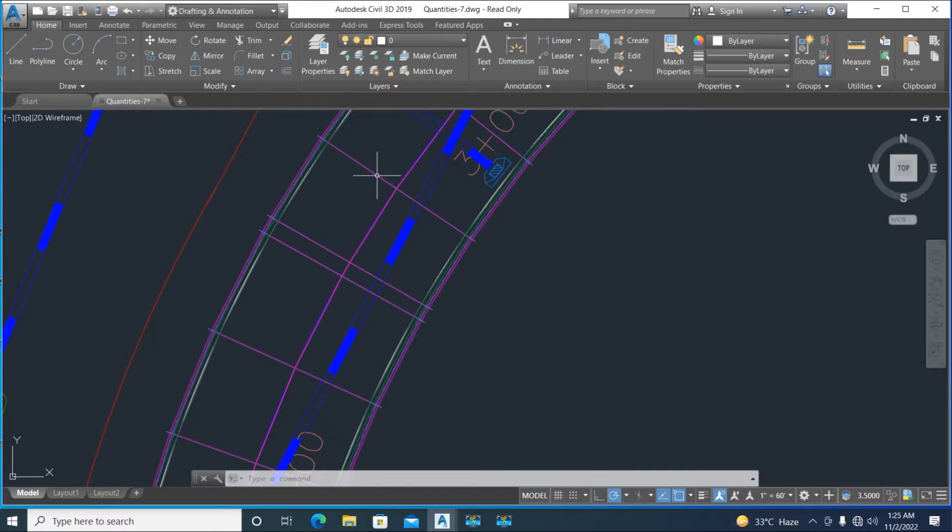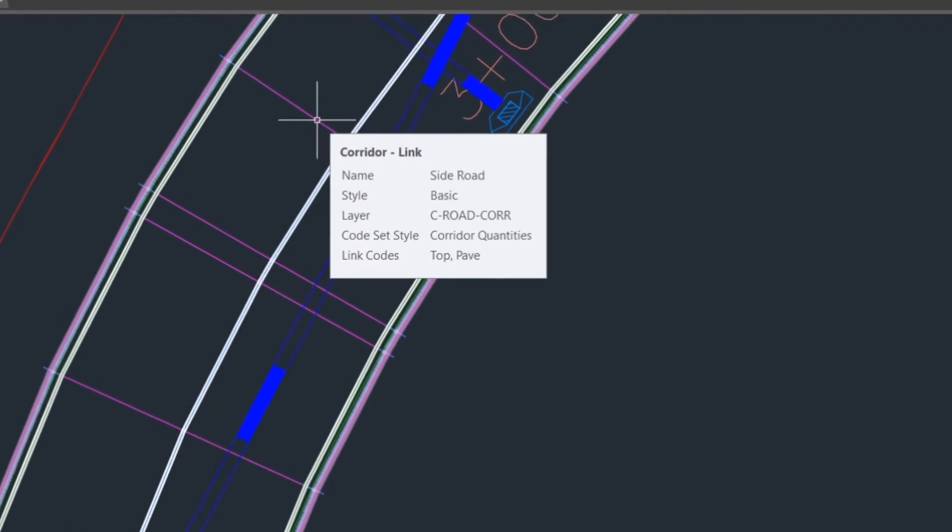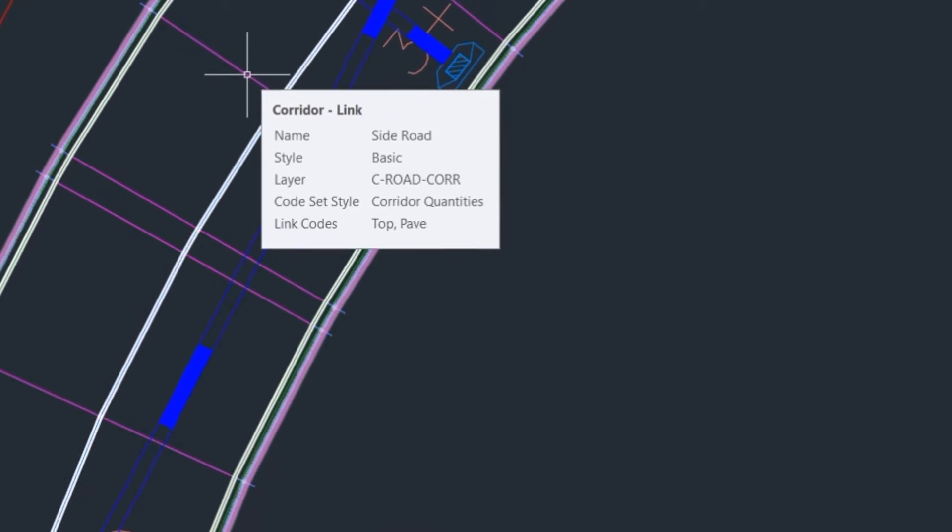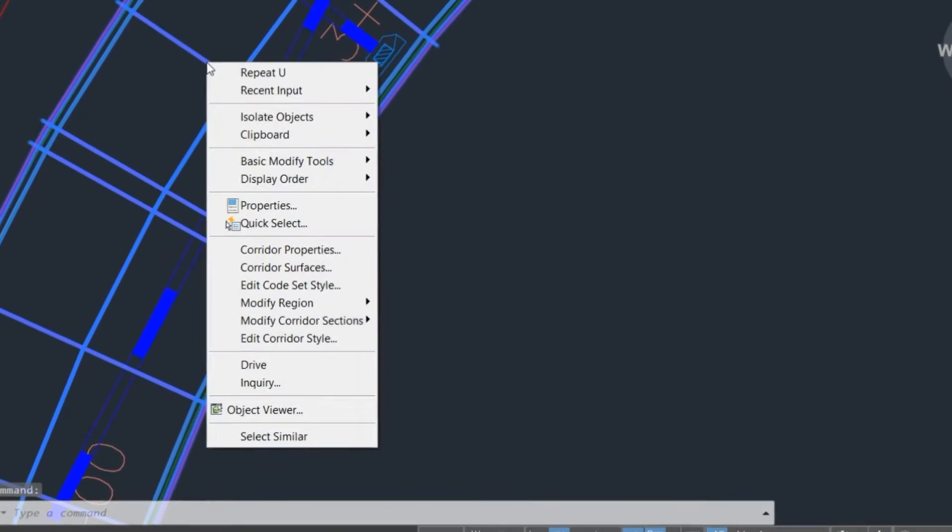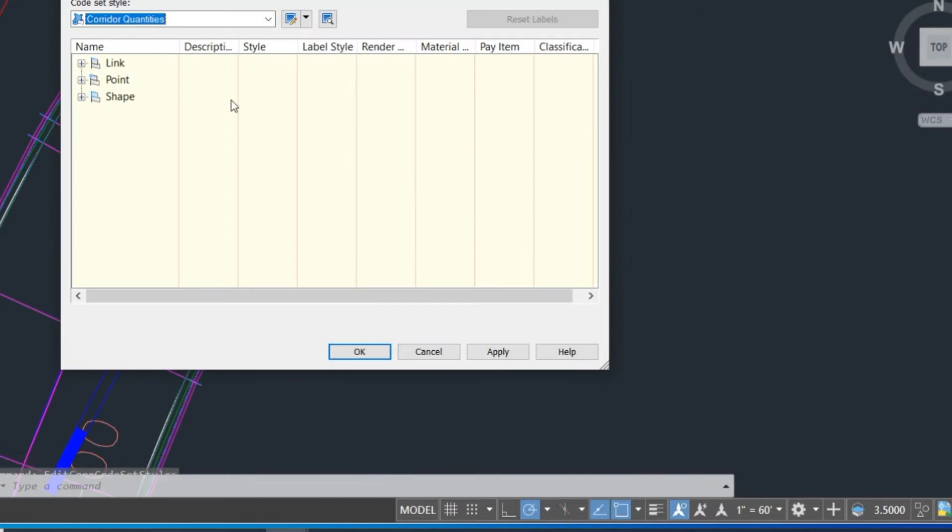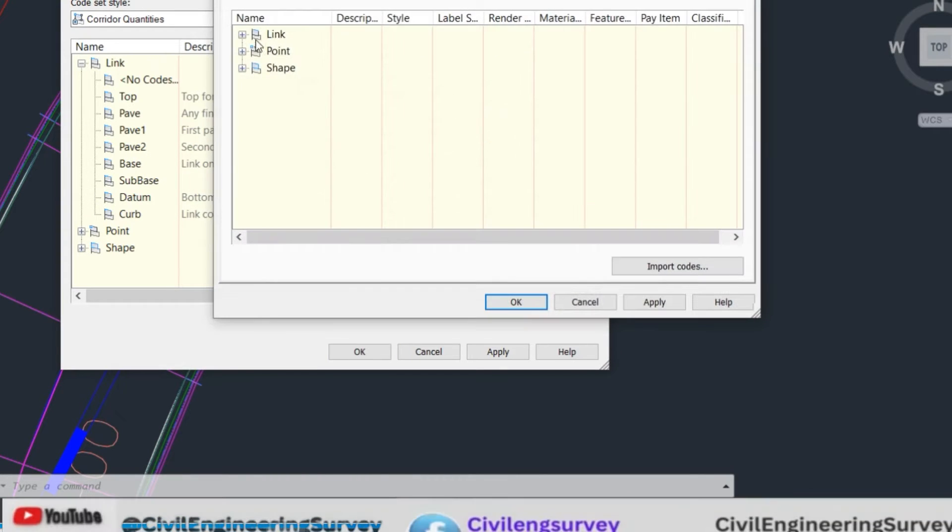Here is a link code, top and pave. Just right-click on the corridor and select edit code set style. Here is a link, we have page one. Edit that style to show you how to apply.